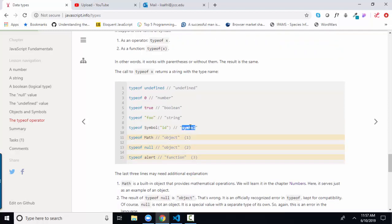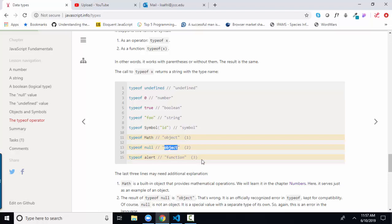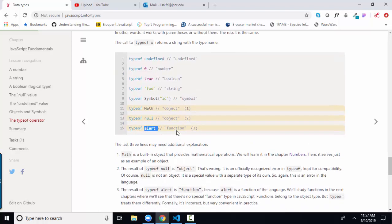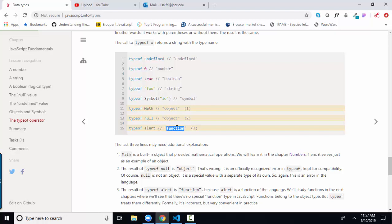Type of symbol will yield symbol. Type of math, that is a built-in JavaScript object. Stores all kinds of goodies we'll touch upon later. Type of null yields object, which is considered an error in the language that has never been corrected. And type of alert is a function, which is a built-in JavaScript method to show you those dialogue boxes and those little code snippets.